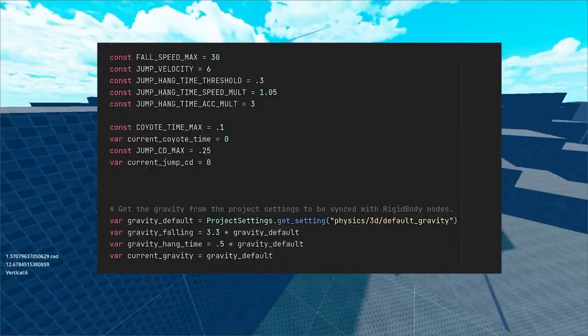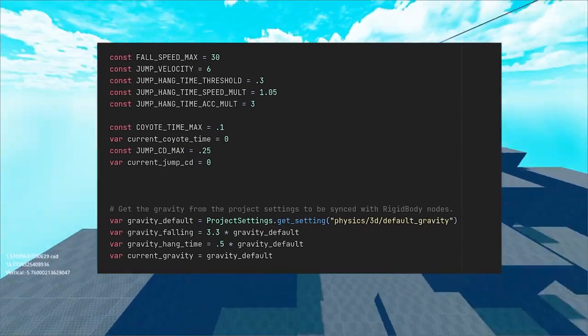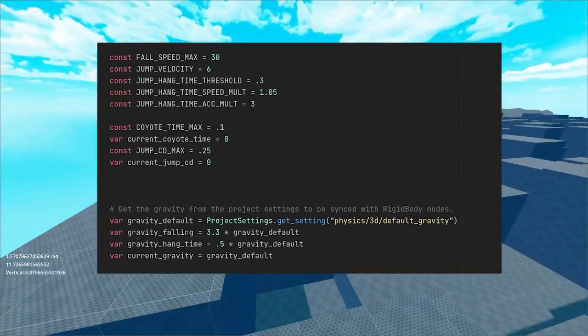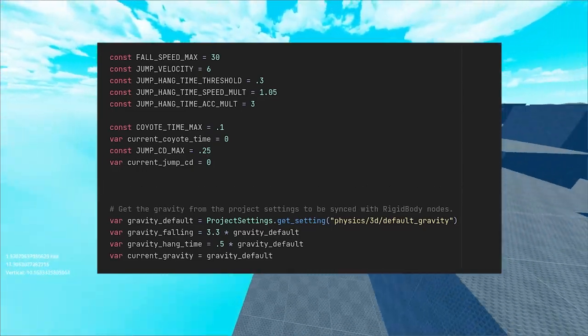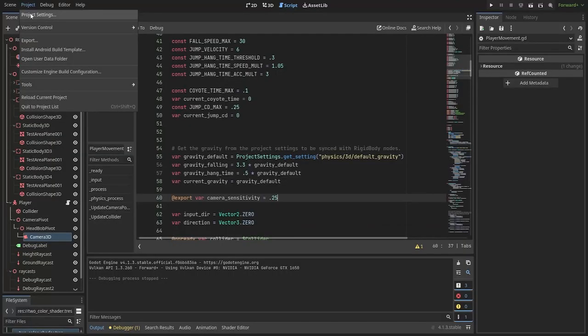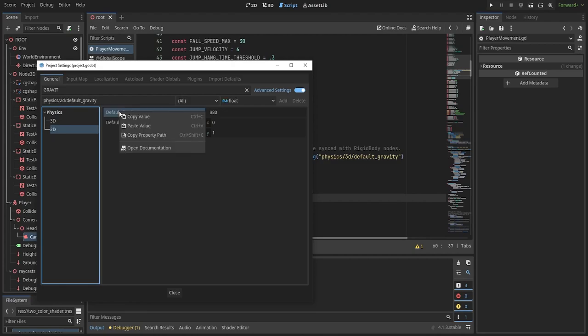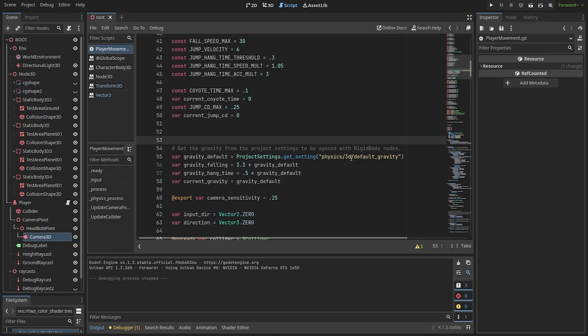Back at the top, let's define our macros. I'll go over each one of them during the implementation. It's a good idea to store the default gravity of our project using the project settings that get setting function. Also, if you go to project settings, you can right click on the property and copy its property path and you can paste that as a parameter to the function.